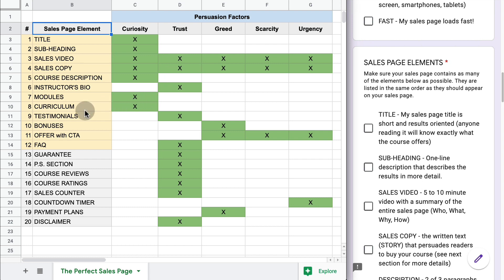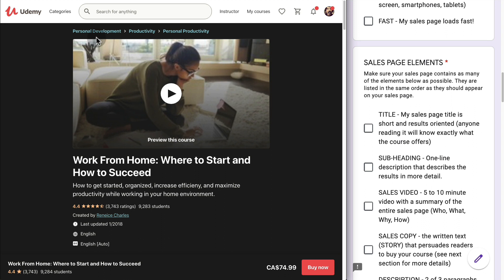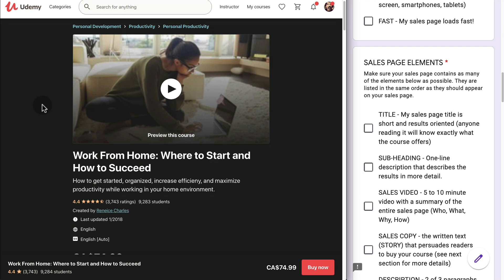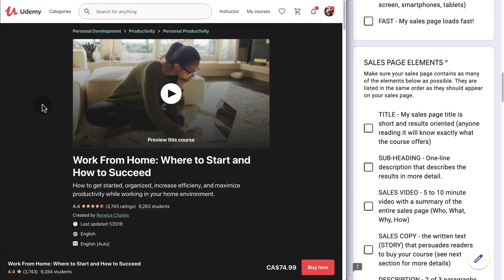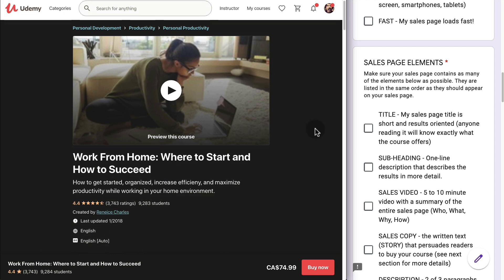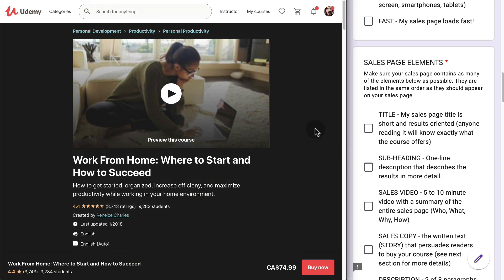Now let's go over a couple of sales pages. One is going to be on Udemy, which is one of the most popular course marketplaces in the world. They've been around for over 10 years, have tens of thousands of instructors and courses, and are a great place to sell courses. Considering they make millions of dollars selling courses, they put a lot of attention on their landing pages.